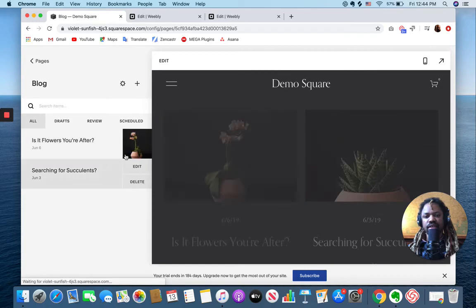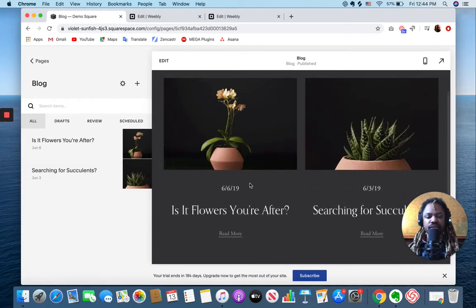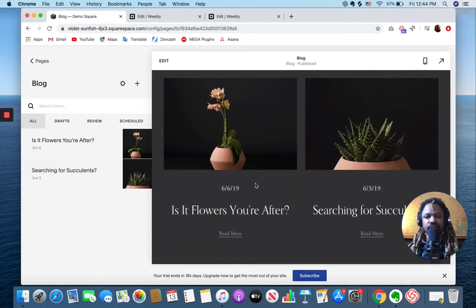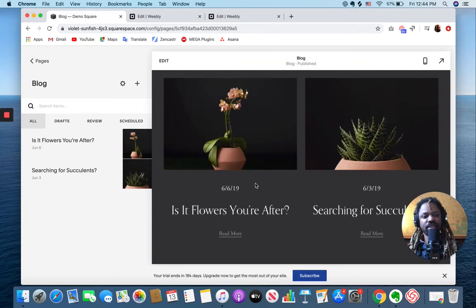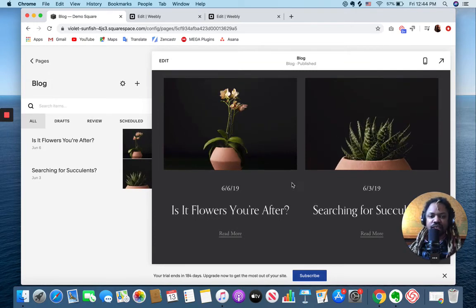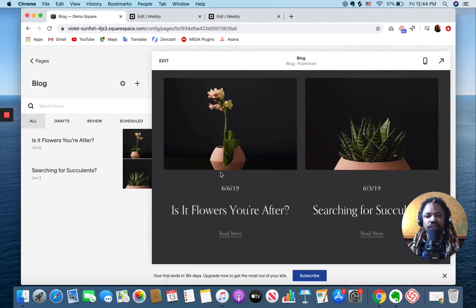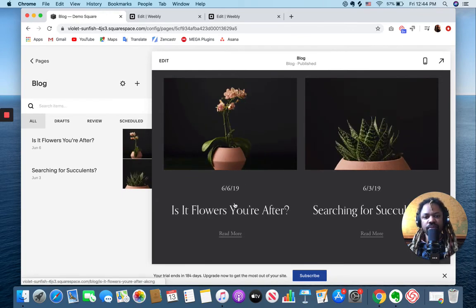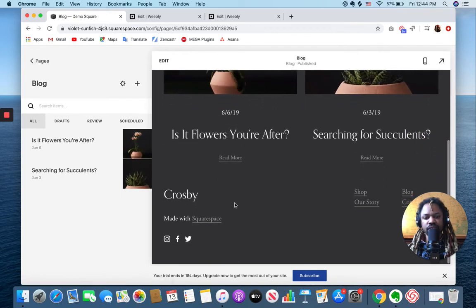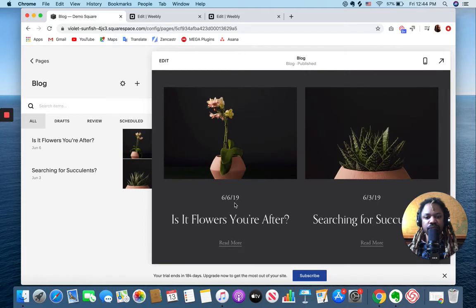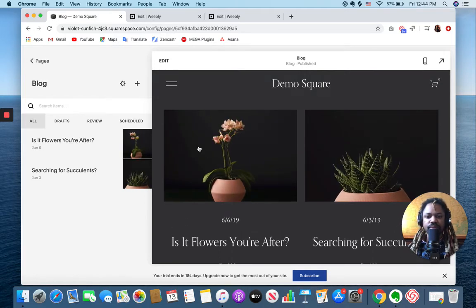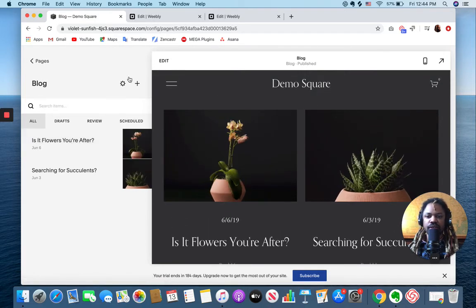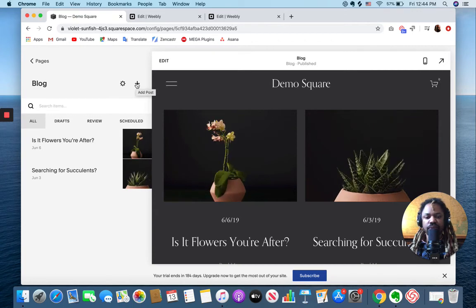This is something that you can't do with Weebly. At least not with Weebly. You can do it with Weebly for designers and I'll put a link to that video below this video so you can get to that quickly as well. But yeah, here's your Squarespace blog. You can easily add new posts.